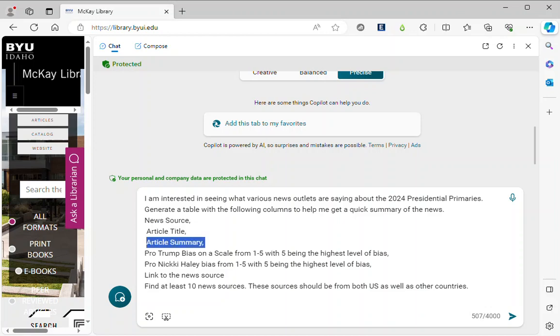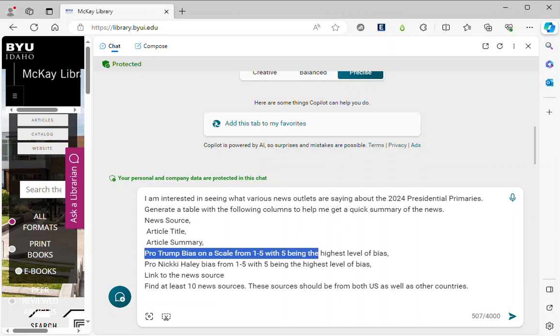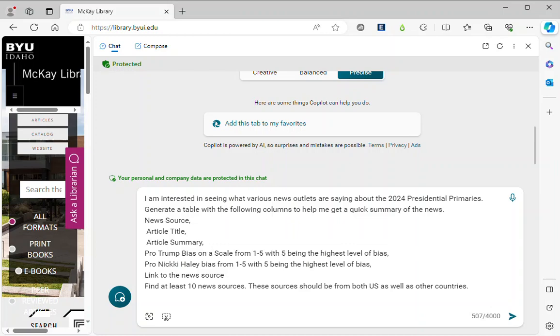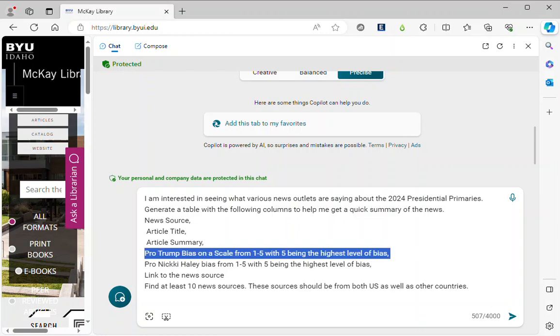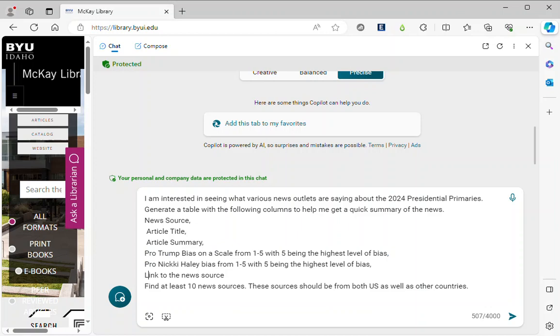And then this is something I've added: Pro-Trump bias on a scale from 1 to 5 with 5 being the highest level of bias, Pro-Nikki Haley bias from 1 to 5 with 5 being the highest level of bias, and then give me a link to the news source. Find at least 10 sources. These sources should be from both US as well as other countries.